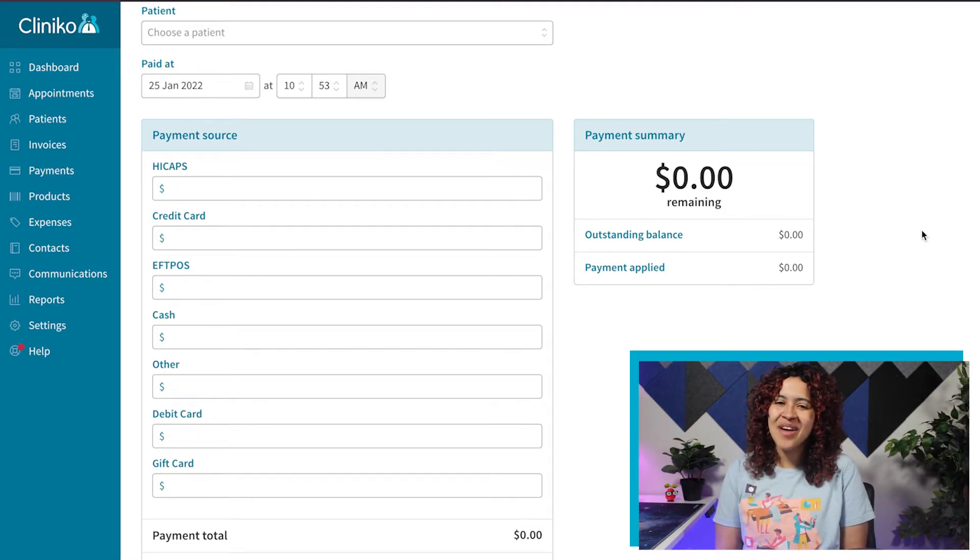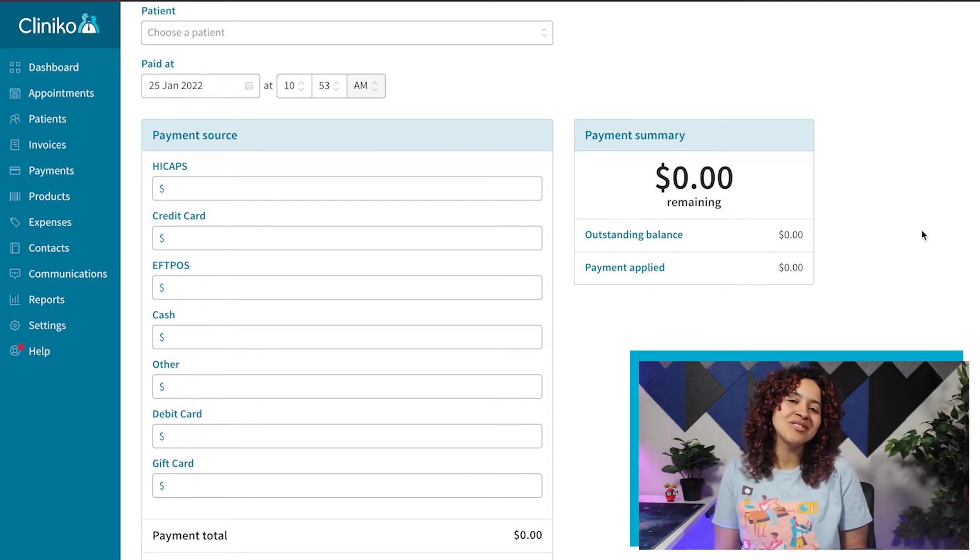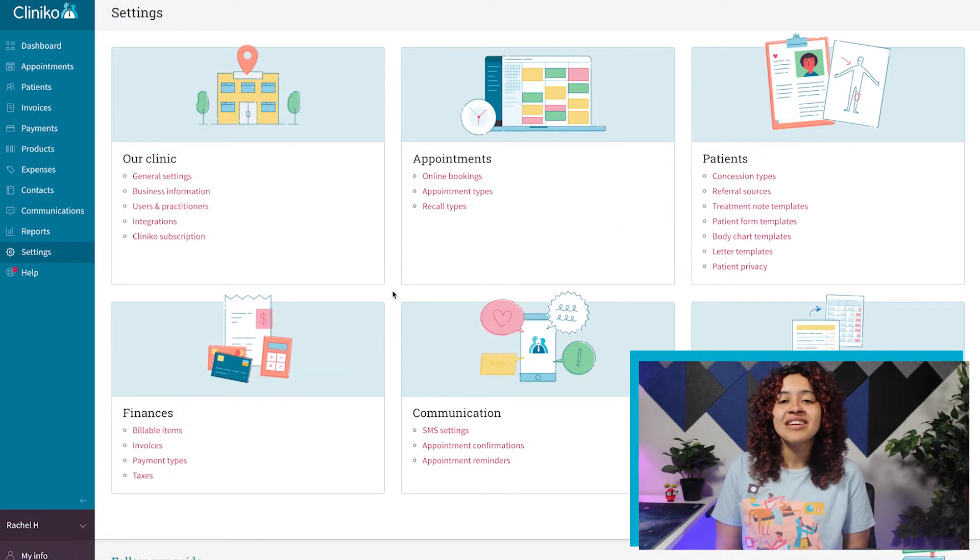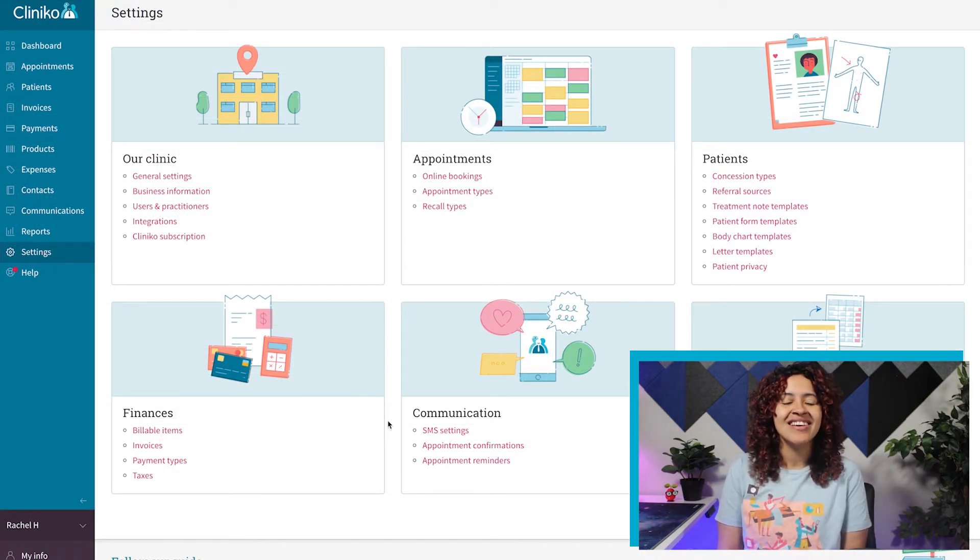Let's start by adding additional tax types. As an administrator, log into Cliniko and head to Settings, Taxes.